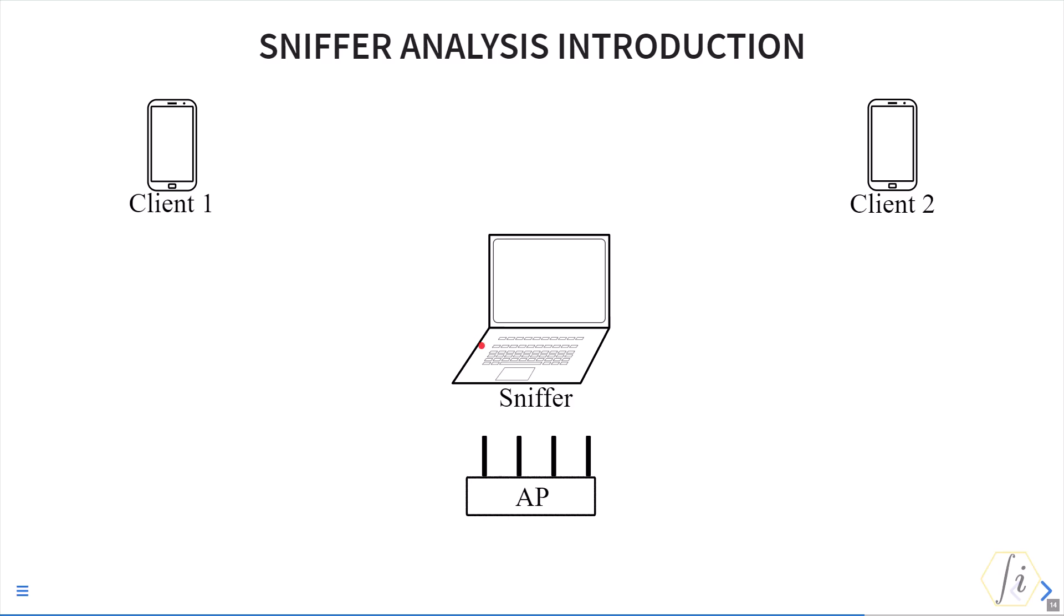Also worth noting is that different devices have different transmit power levels. For example, the AP's transmit power might be much higher than client 1's transmit power. We might see all the frames coming from the AP but we may not see all the frames coming from client 1, especially if it's going at higher modulation.